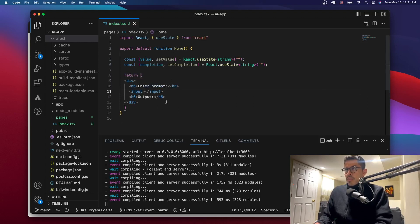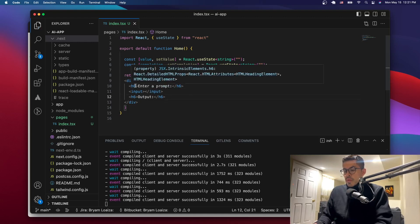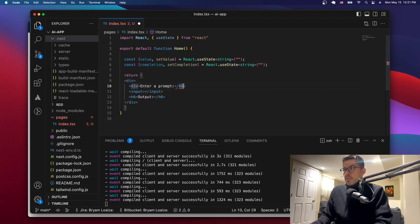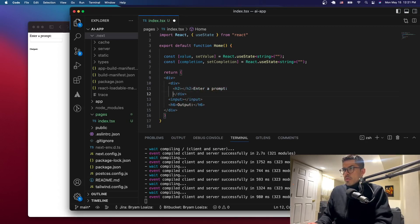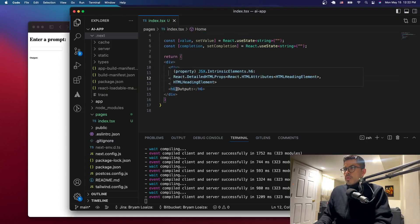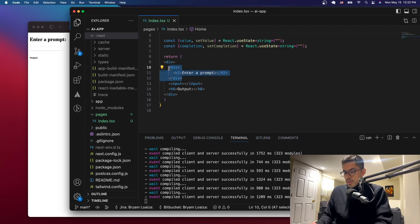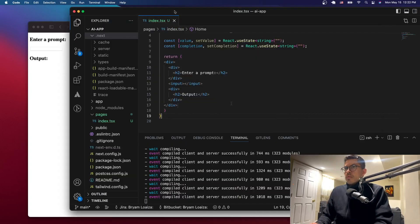Now let's build the HTML structure. We'll say 'Enter a prompt' and wrap things in a div, making the heading an h2. Then we'll do the same thing for the output section — copy-paste the structure and label it 'output' or 'result' or 'completion', whatever you want to call it.